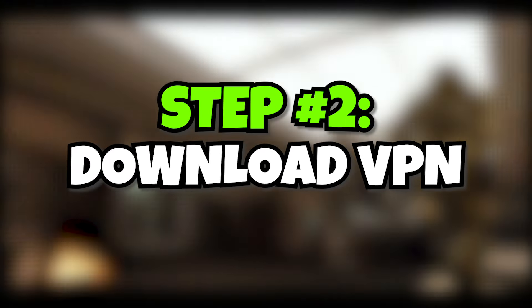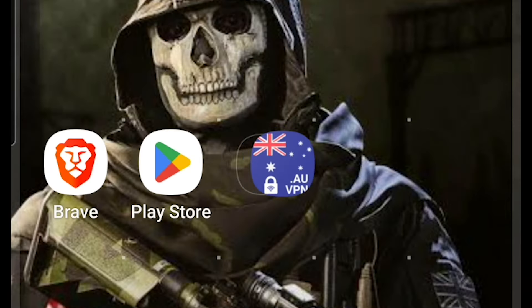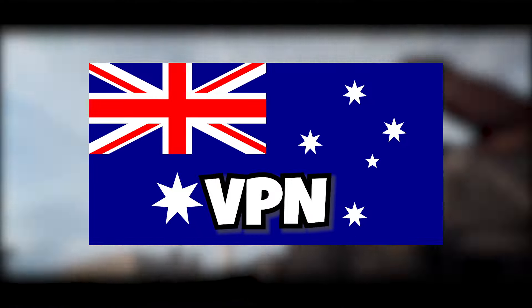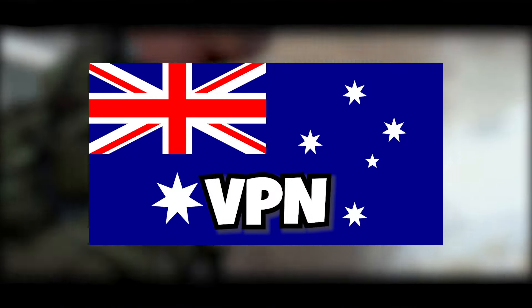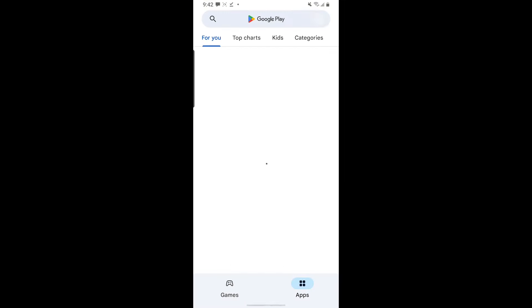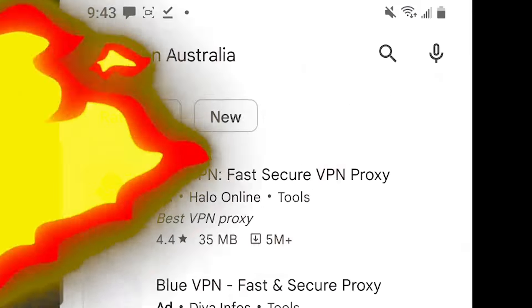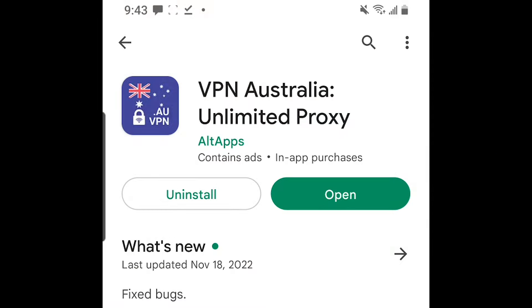It's time to download a VPN. For step two, you need to download a VPN. You're going to need an Australian VPN to download Warzone Mobile. Go to the Play Store and search VPN Australia. It should be the first one, so go ahead and download it.